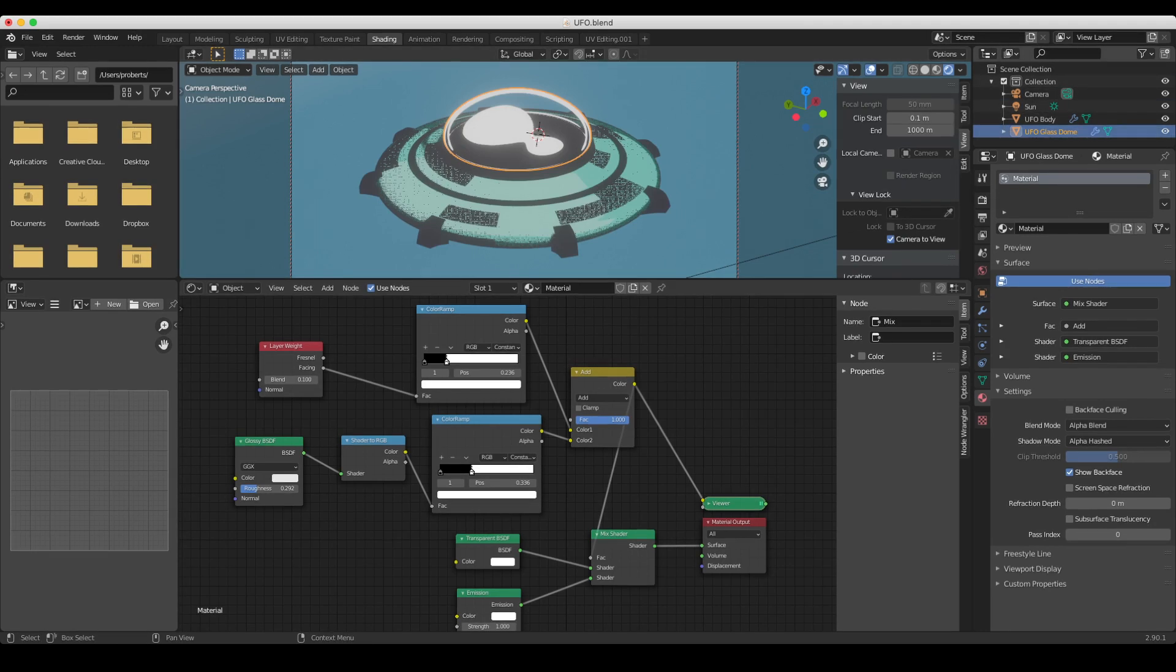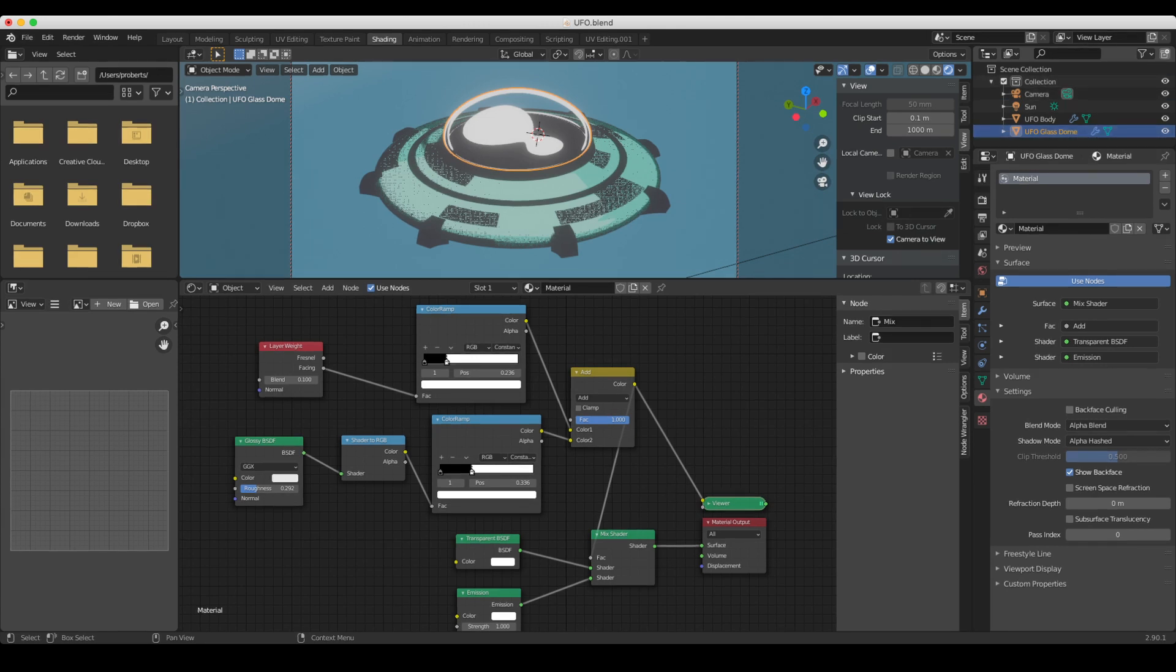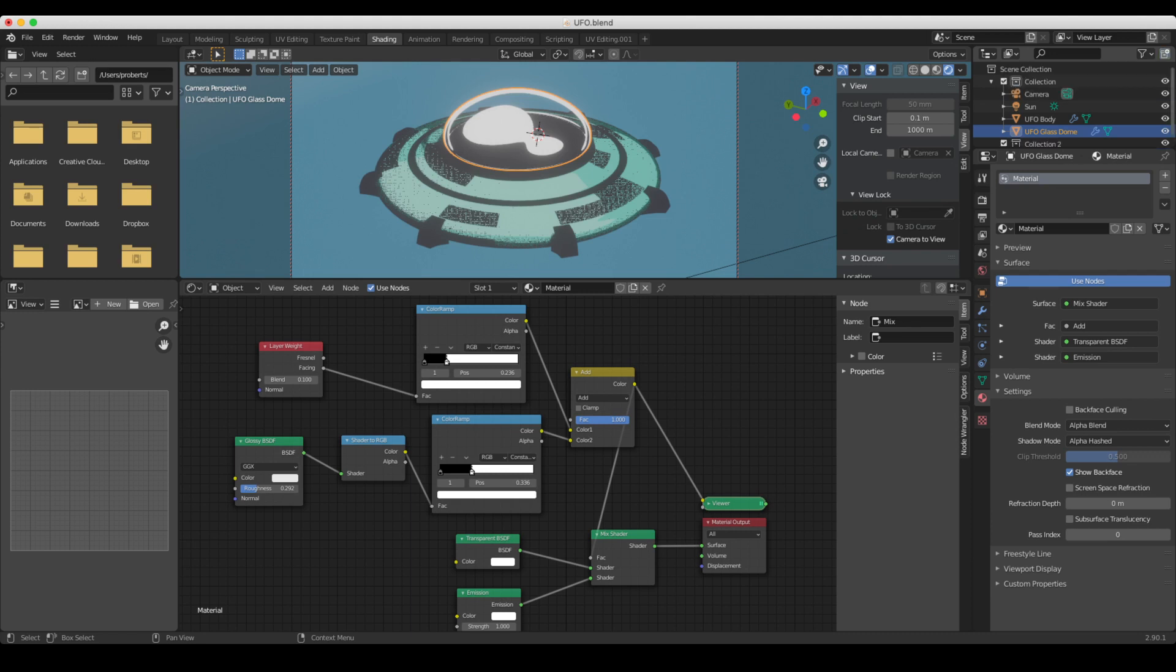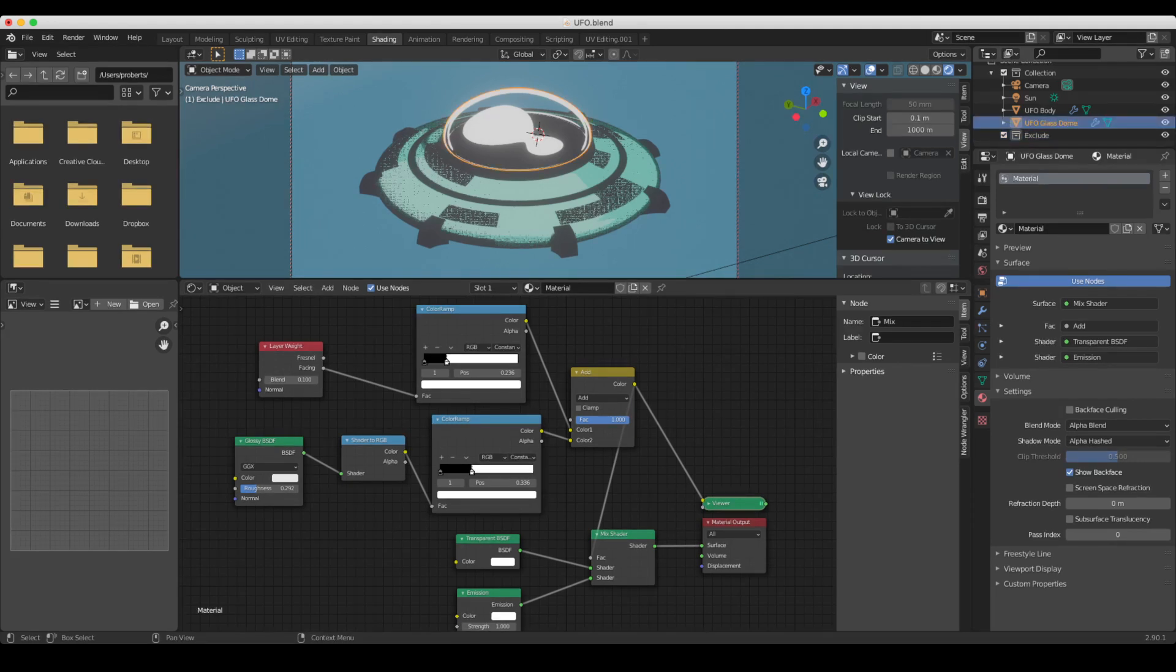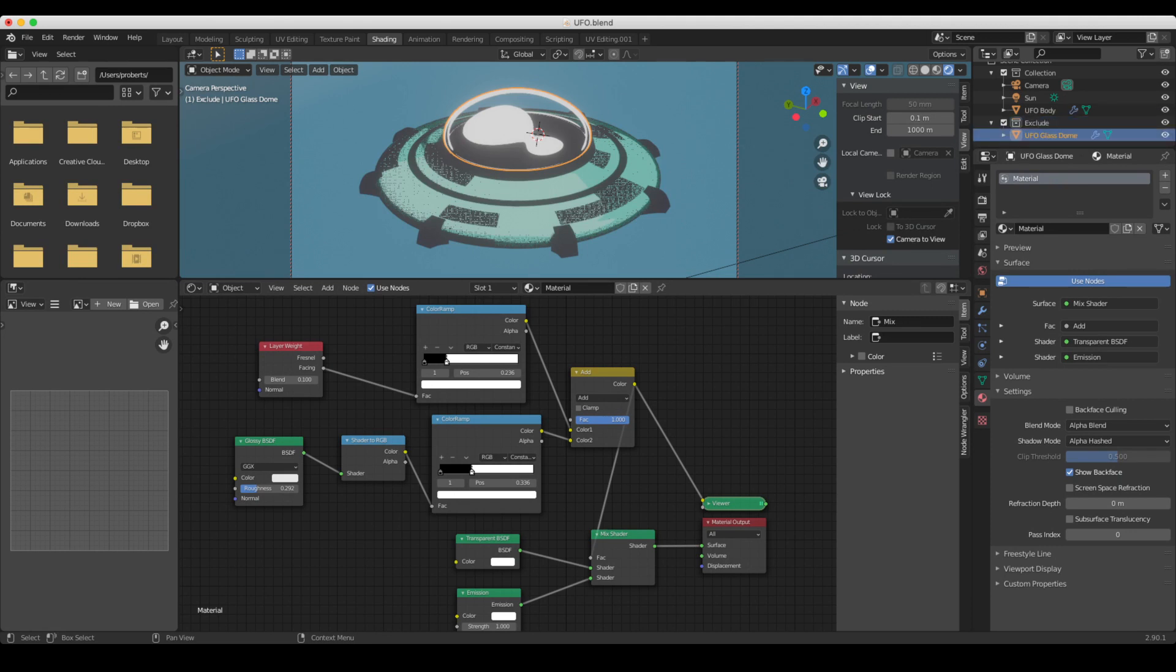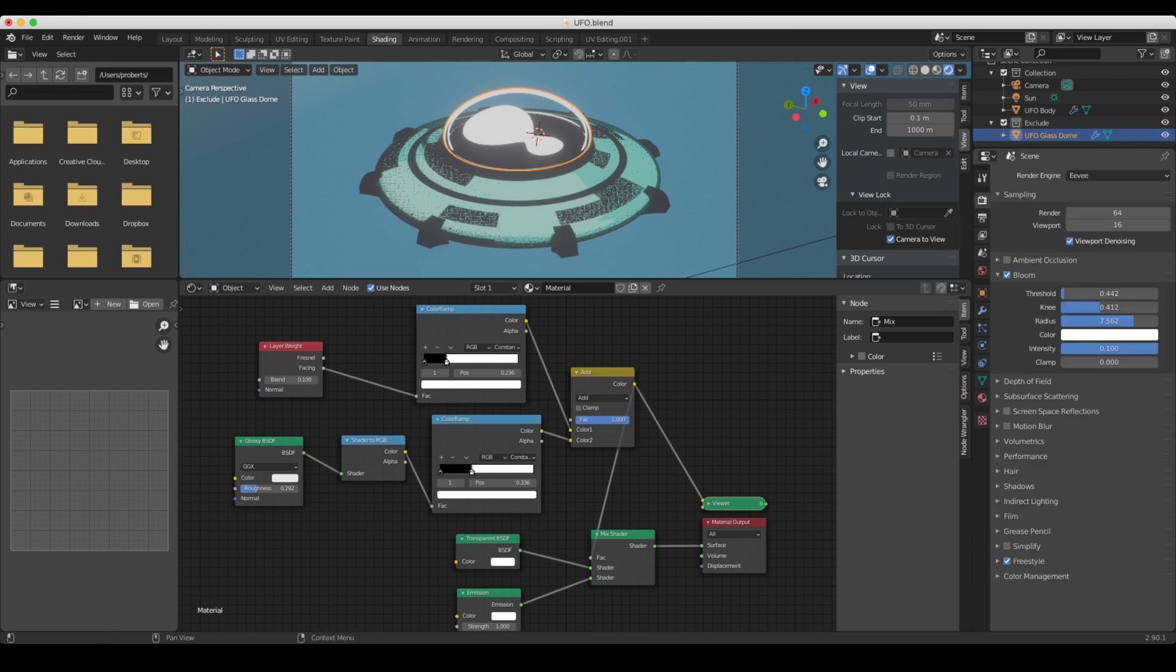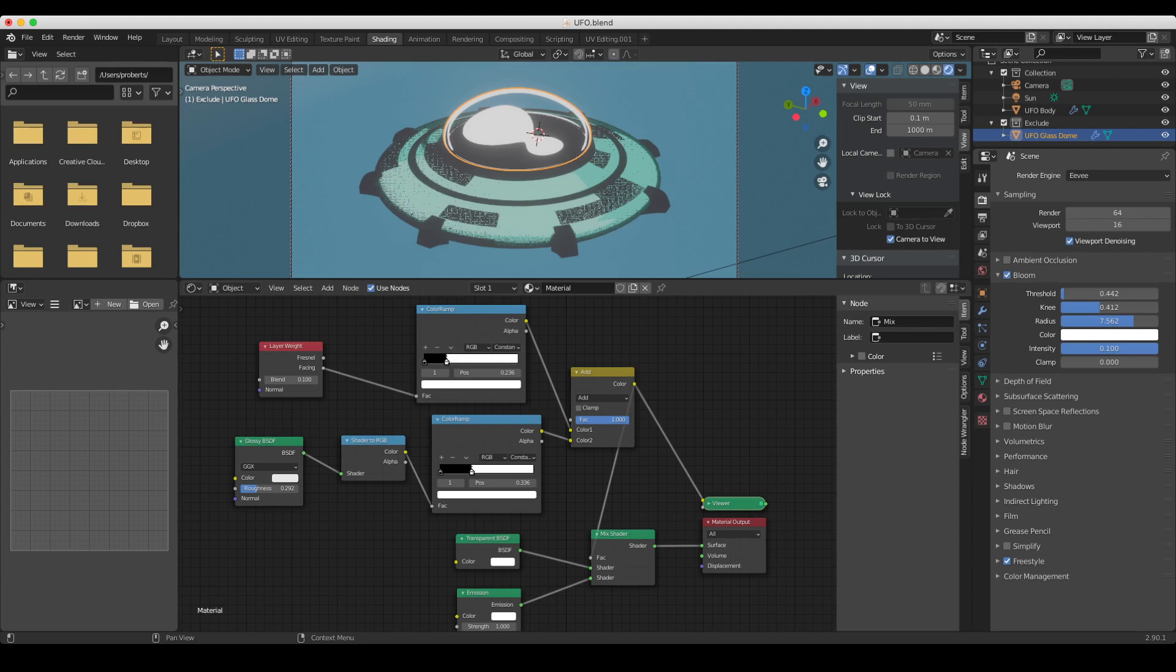use that to turn off the freestyle line for that object. So we're going to do that. Let's go over to here and click add collection. And I'm going to rename this collection exclude. And then I'm just going to pick up the glass dome, drop it into exclude. And now what I need to do is tell my freestyle line, which you turn on freestyle here, but I actually want to tell it how, which objects it's actually going